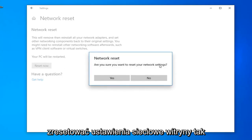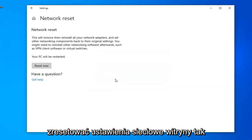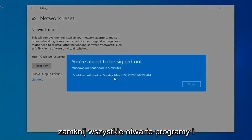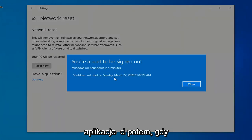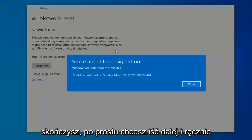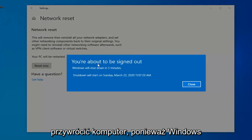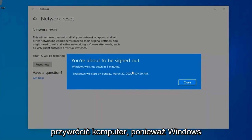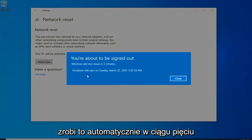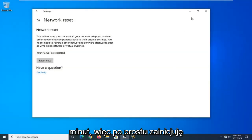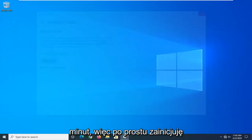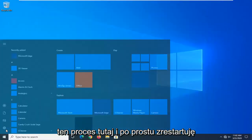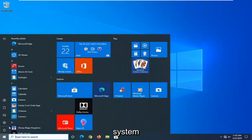When asked are you sure you want to reset your network settings, select Yes. Close out of any open programs and applications, and then once you're done you just want to go ahead and manually restart your computer, because Windows will automatically do that within five minutes. So I'm just going to initiate that process here and just restart the system.